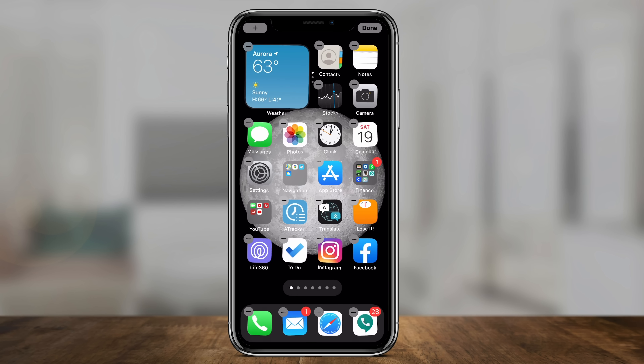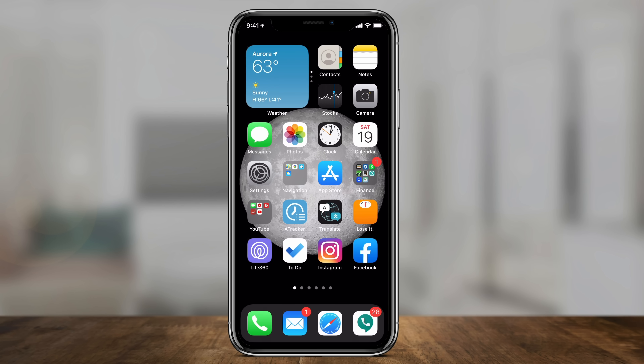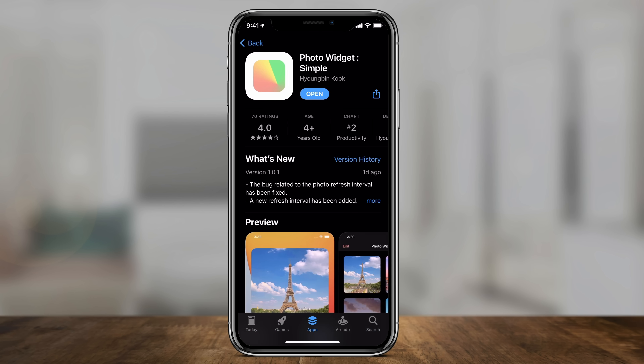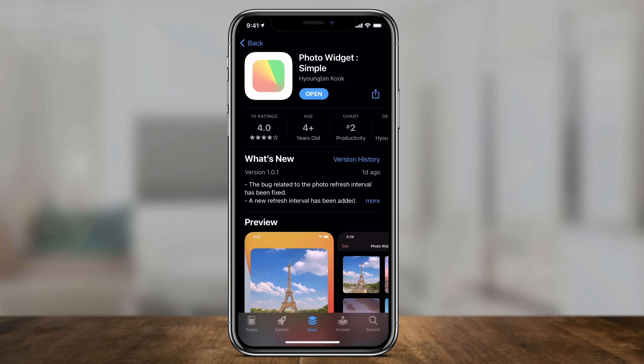So let me exit here and press done. Let's go to the App Store and look for an app called Photo Widgets, and go ahead and download and open this app.